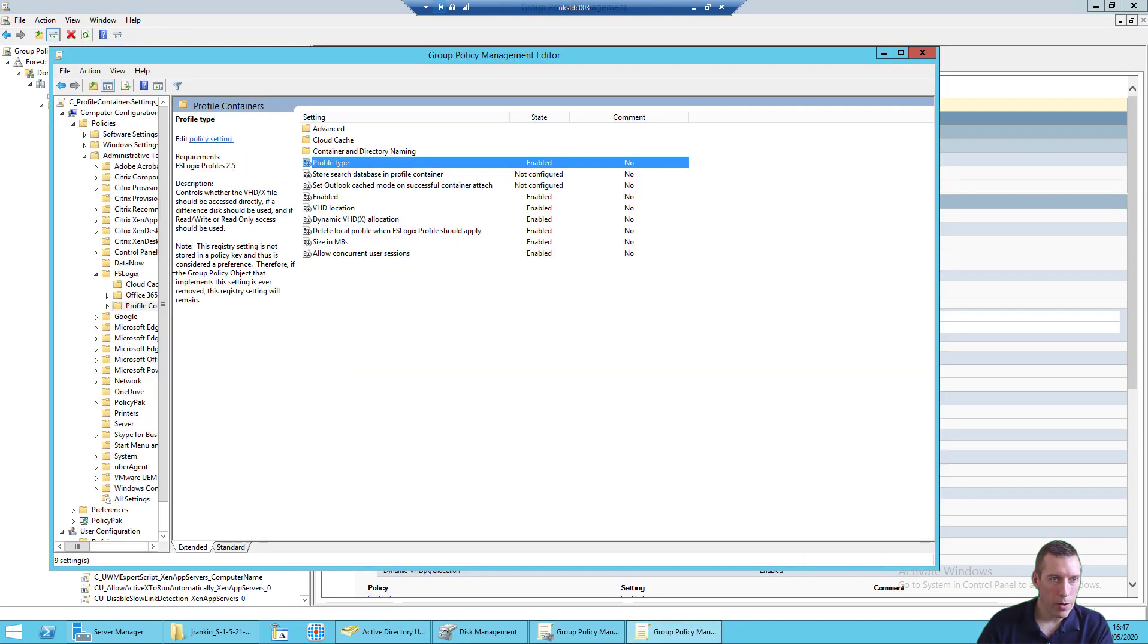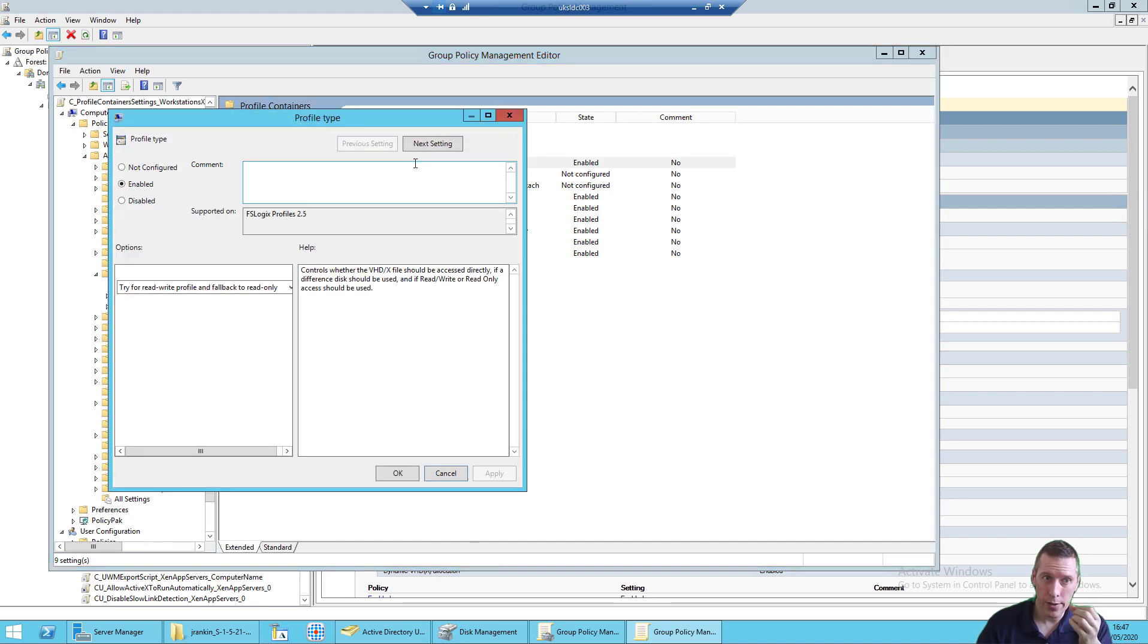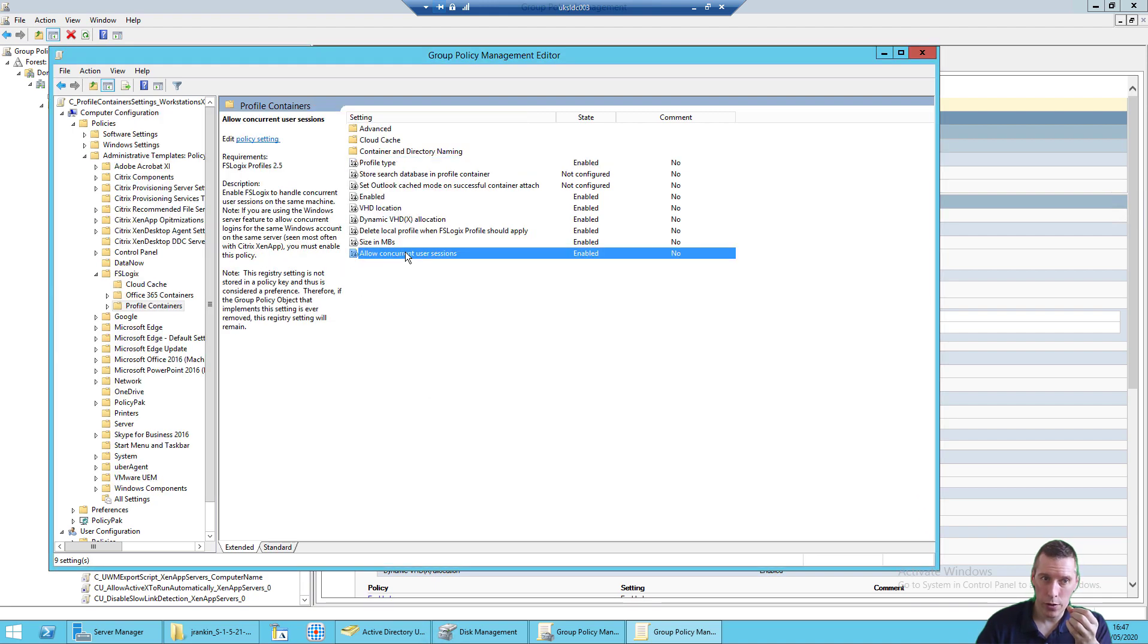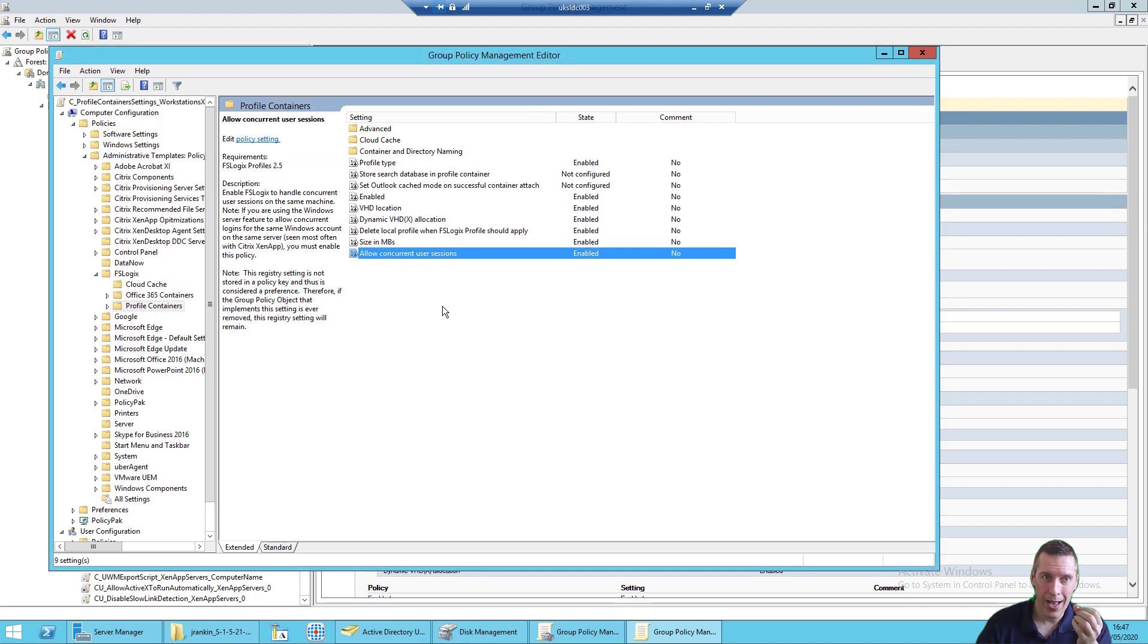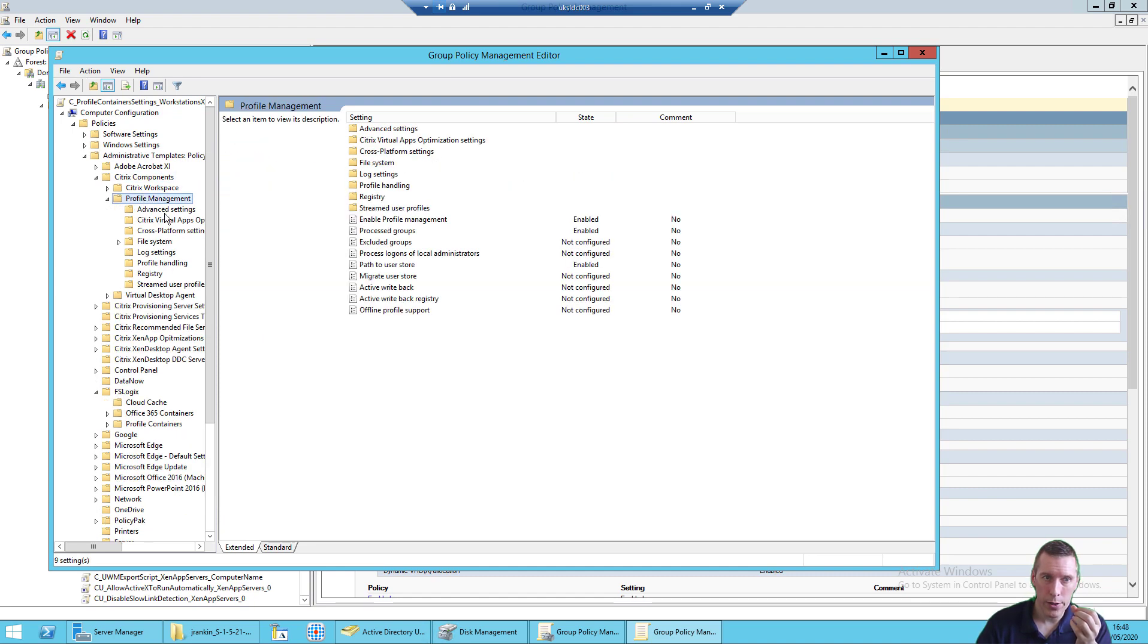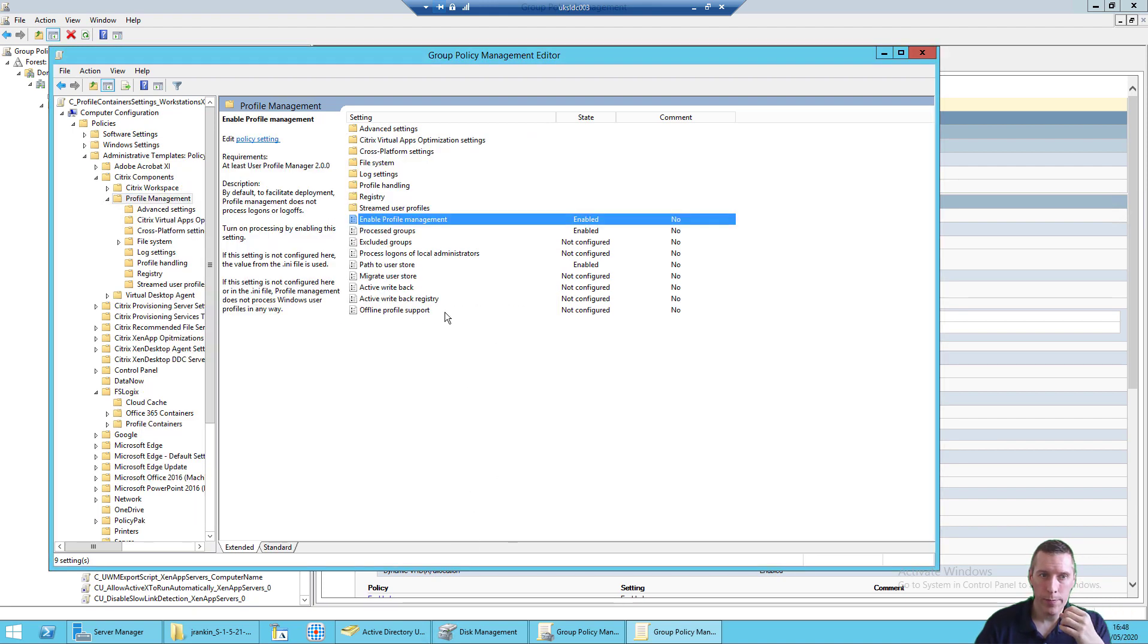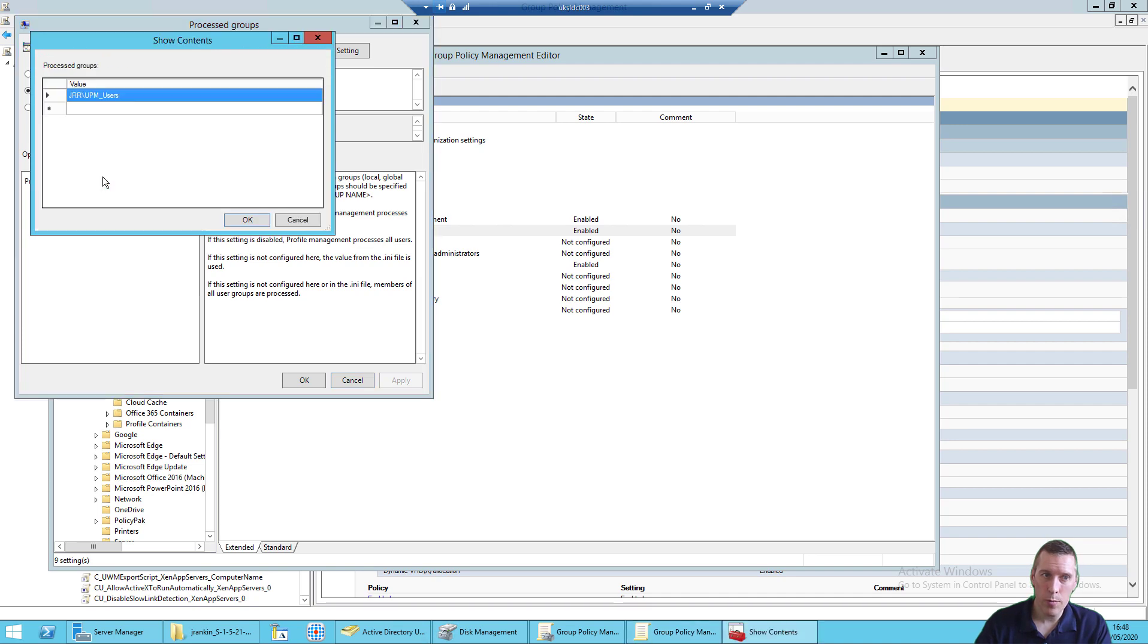Now first of all, you have to make sure that Profile Type is set to try for read-write Profile and fall back to read-only. And also that the concurrency is turned on. That has to be done. However, you also need to go to Citrix Components, Profile Management. You need to configure Enable Profile Management, obviously.